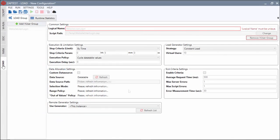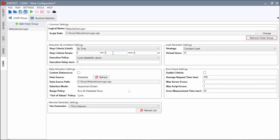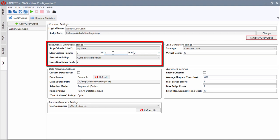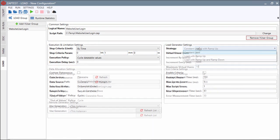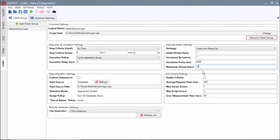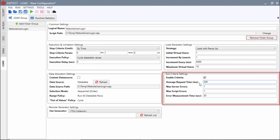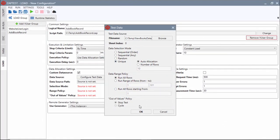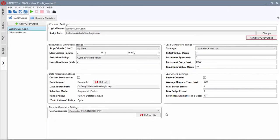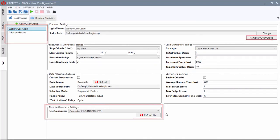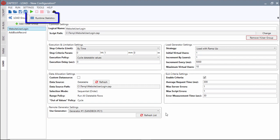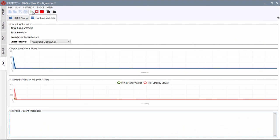Users can define various load parameters, configure behavior of a user group, enable SLA settings for pass-fail criteria, control parameterized test data distribution, include multiple test scripts and remote generators for complex frameworks, and monitor performance statistics live.